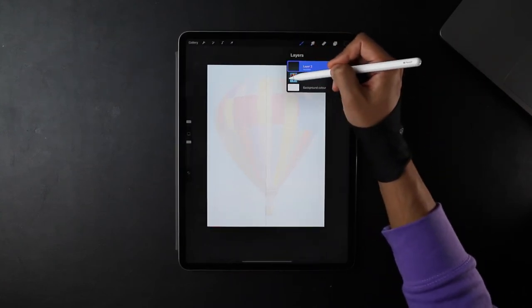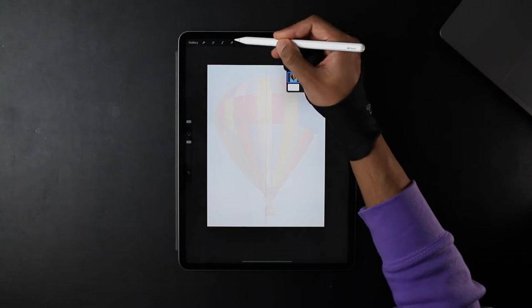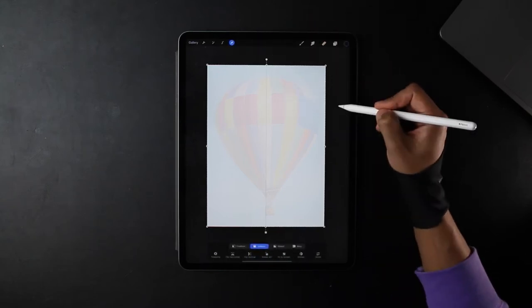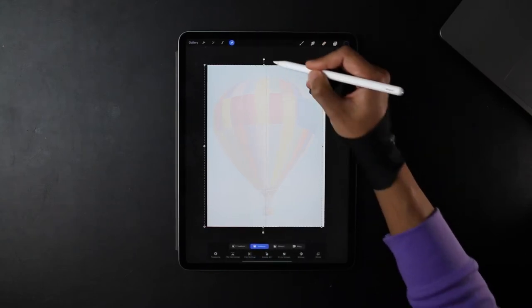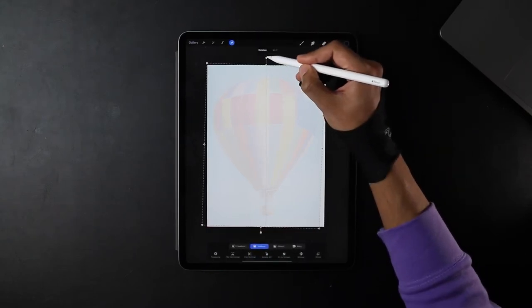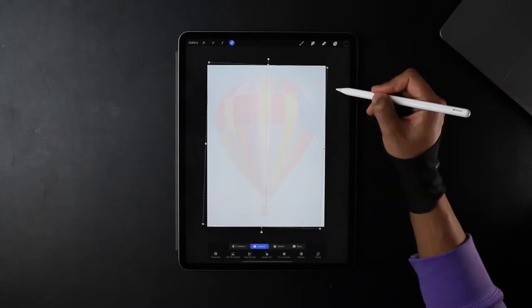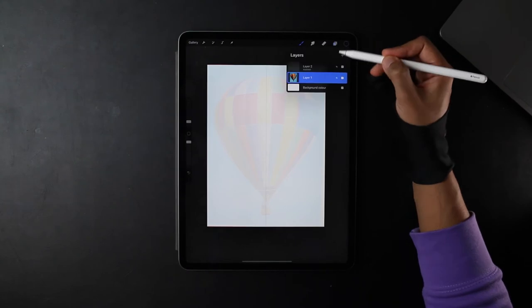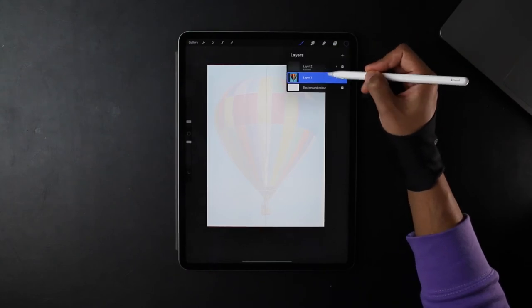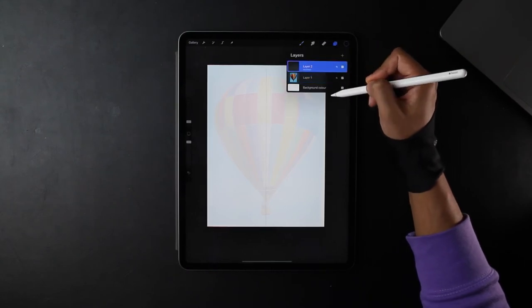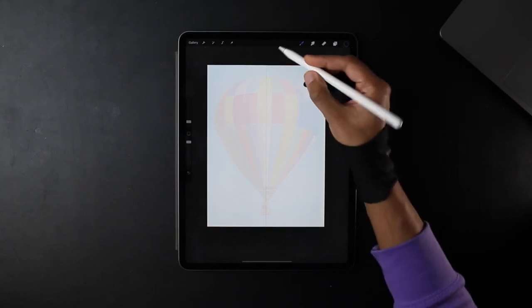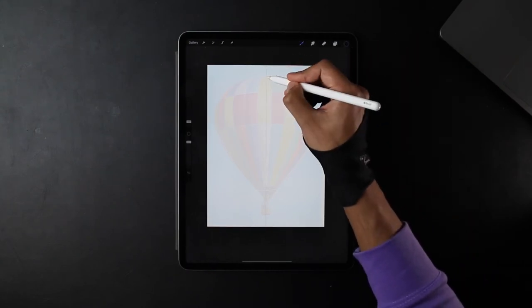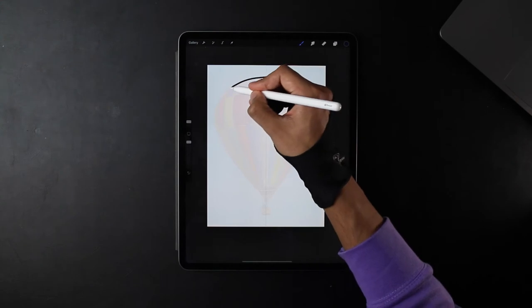Now going back to our image, I'm just going to adjust this, bringing it so it's in the center. Now going back to our symmetry layer, I'm just going to draw around this hot air balloon.